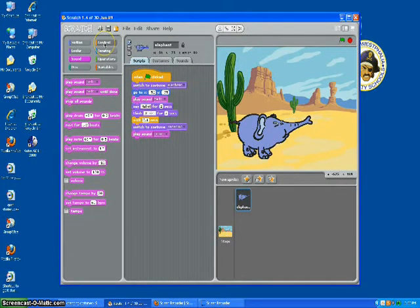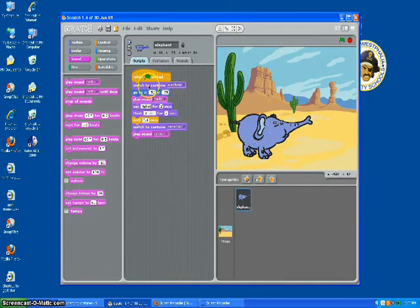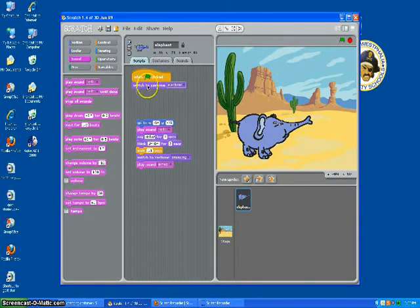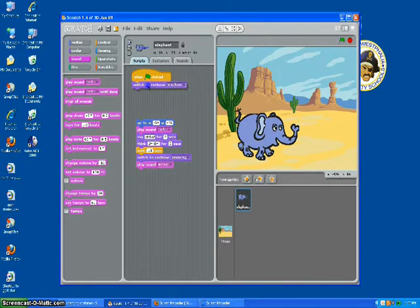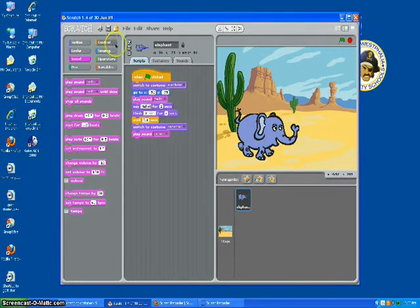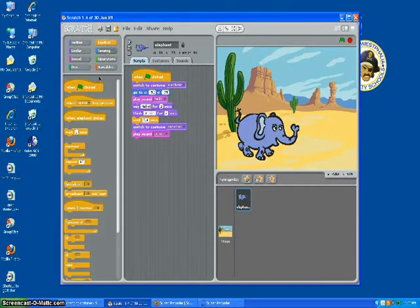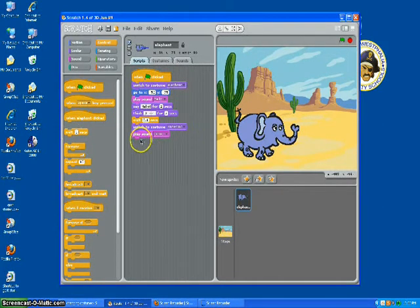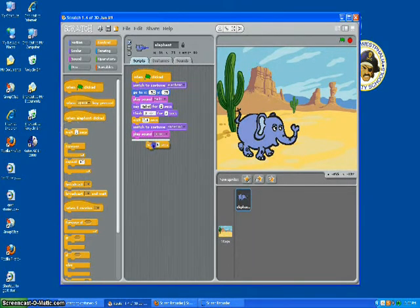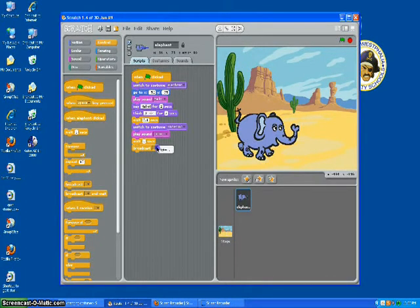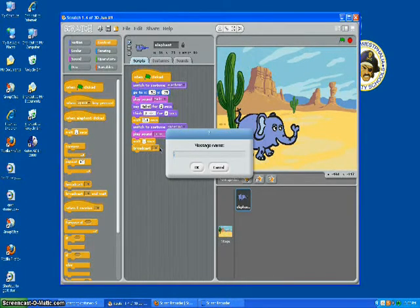We don't want him to end like that — we want him to end the way he started. So let's go to broadcast. But if we put a broadcast right after here, it's going to switch too fast. So we'll put just a one-second wait, and then we'll broadcast — let's broadcast "done."